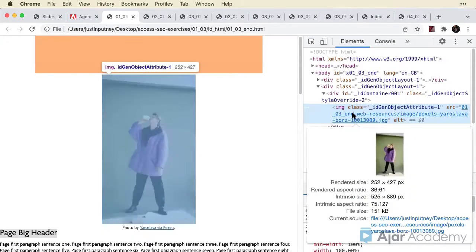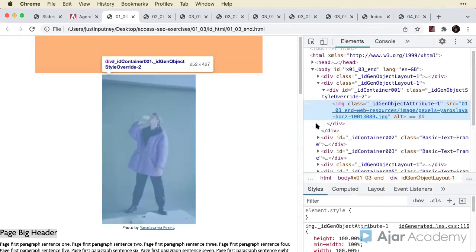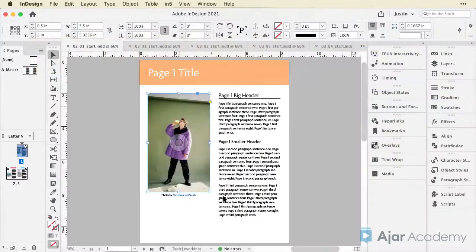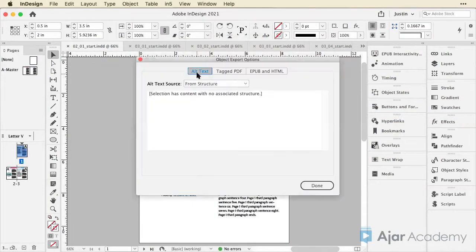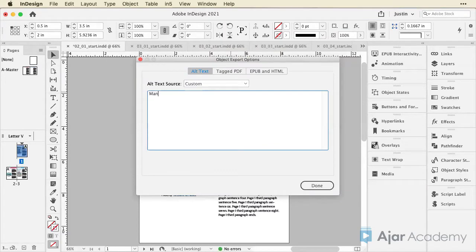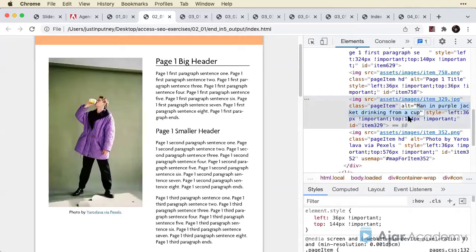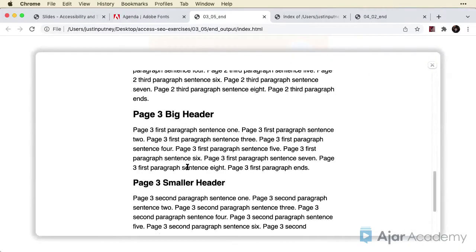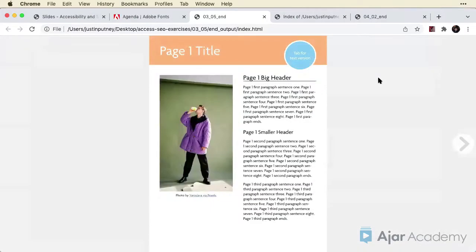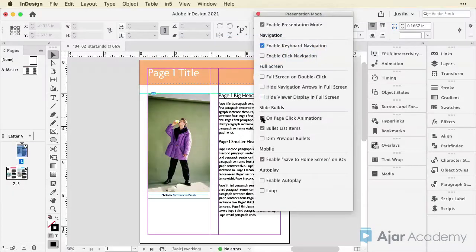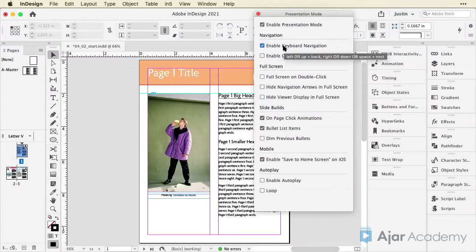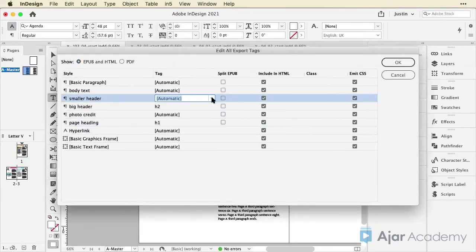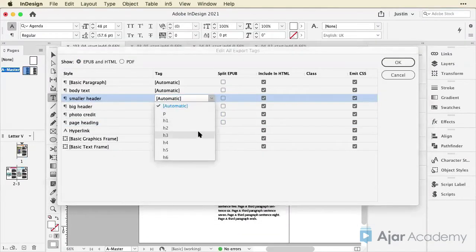You'll learn how to use your web browser's developer tools for quick accessibility testing. You'll learn how to create alt text for images and text frames, and how to create an easy mobile reading experience while preserving your pixel-perfect InDesign layout. You'll also learn how to enable keyboard navigation and optimize your output for screen readers.